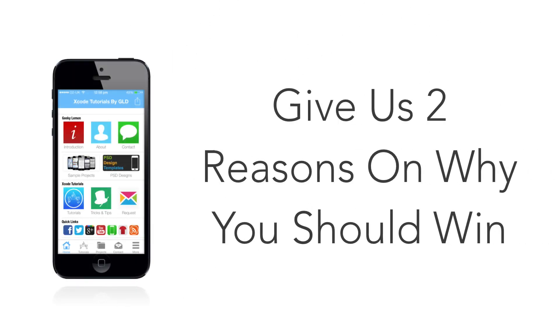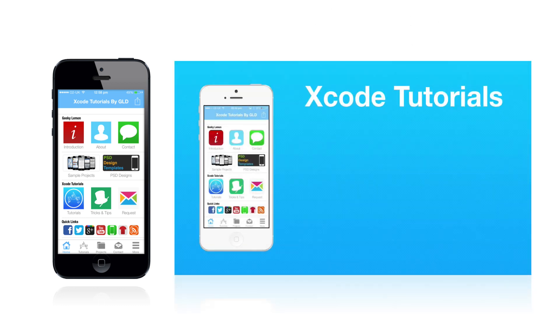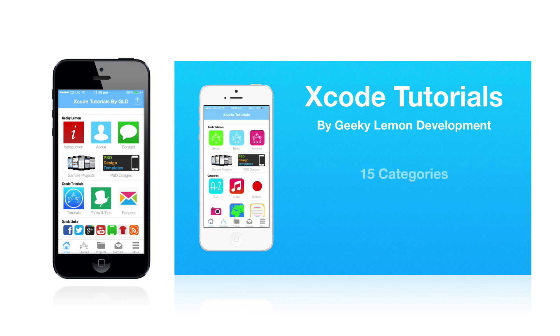We want you to give us two reasons why you should win. So once you've done those first two steps, make sure you go check out the app and watch the promotional video we recently uploaded.